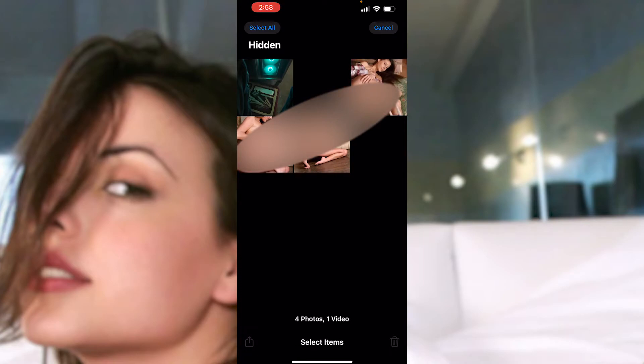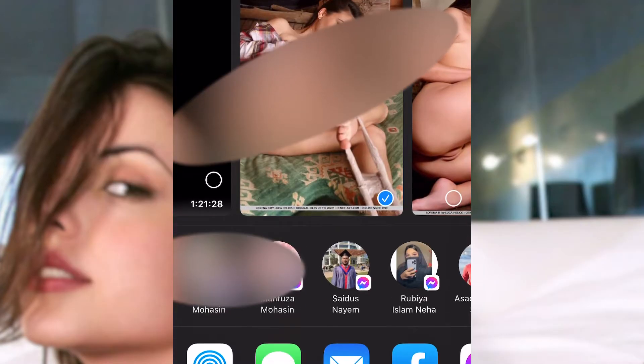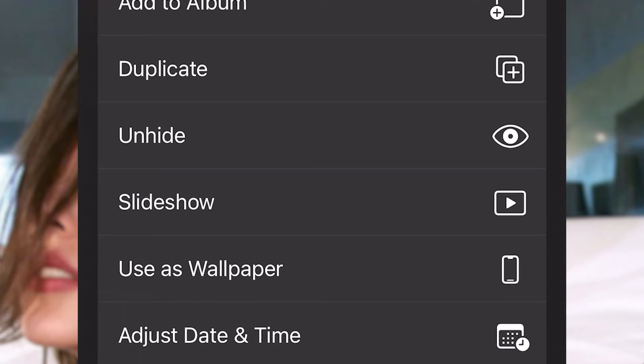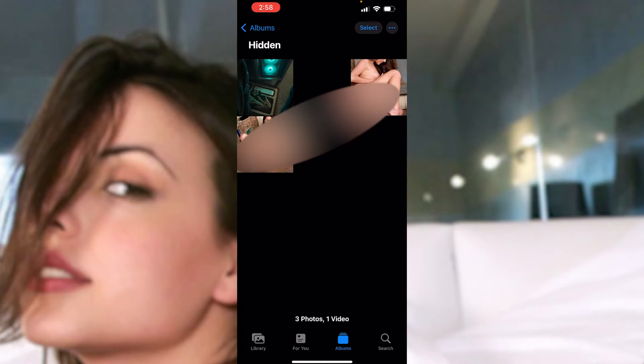Now, how can you restore these hidden files back to the original place in the Photos gallery? For that, just click the 'Select' button, then touch any picture or video that you want to restore. Then click the export button in the bottom left corner. Here you have the option to 'Unhide' it. Be careful - if you unhide it, everybody will be able to see your photos in the public library. It's not hidden at all, so this is risky. If you click 'Unhide', it will be gone from this hidden folder.